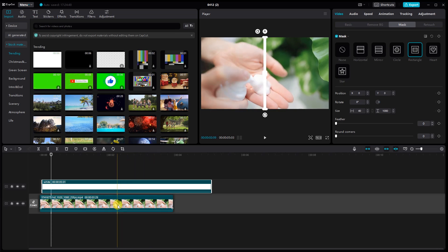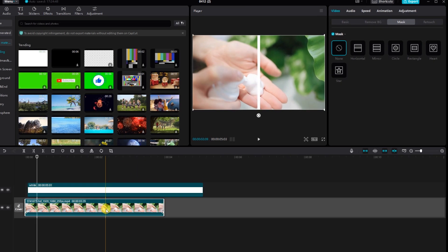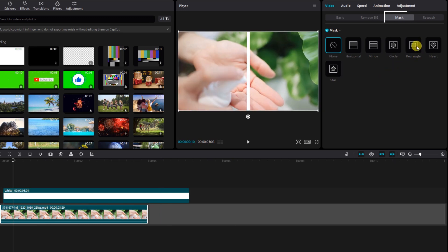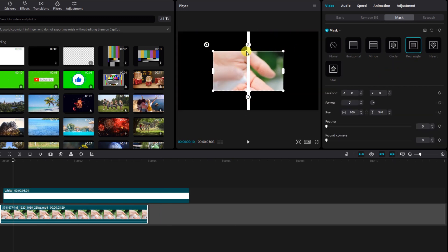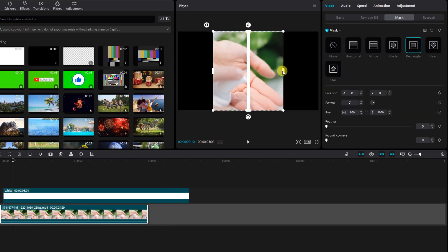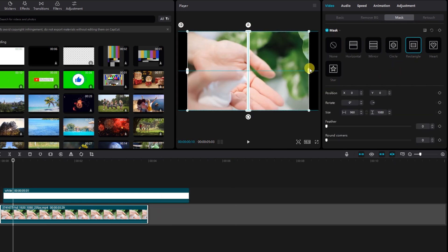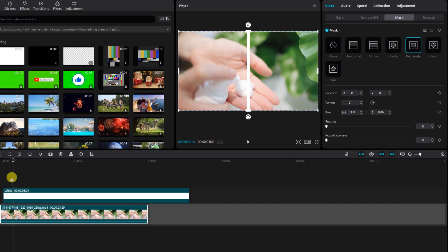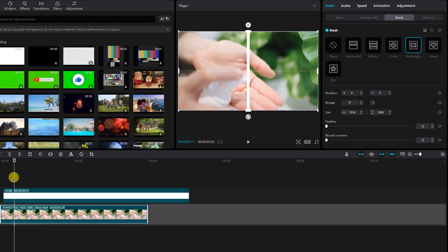Now select the video below. Go to the mask and select the rectangle mask. Masks aren't just for masquerades — utilize CapCut's masking tools to add depth and dimension to your clips.